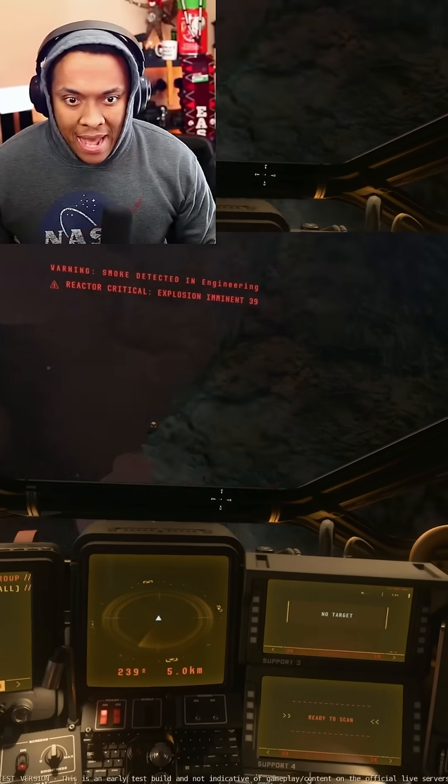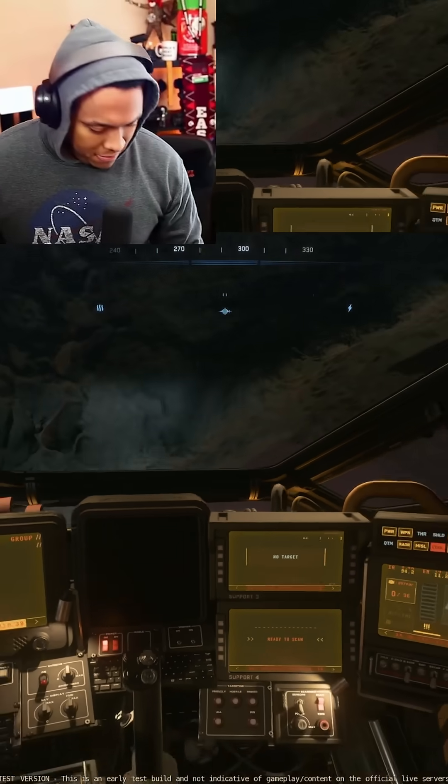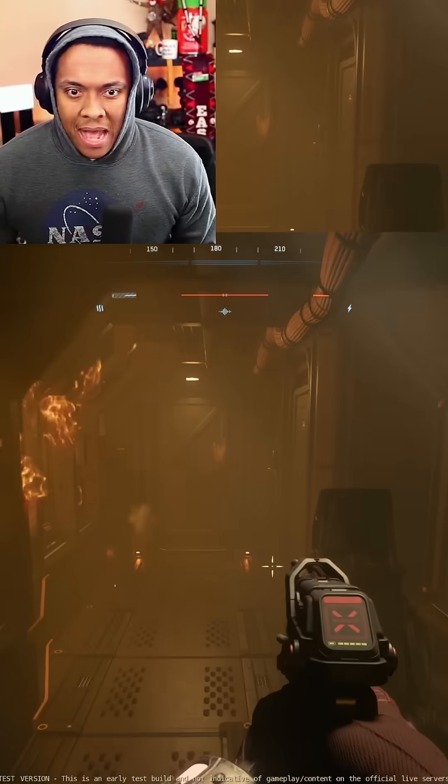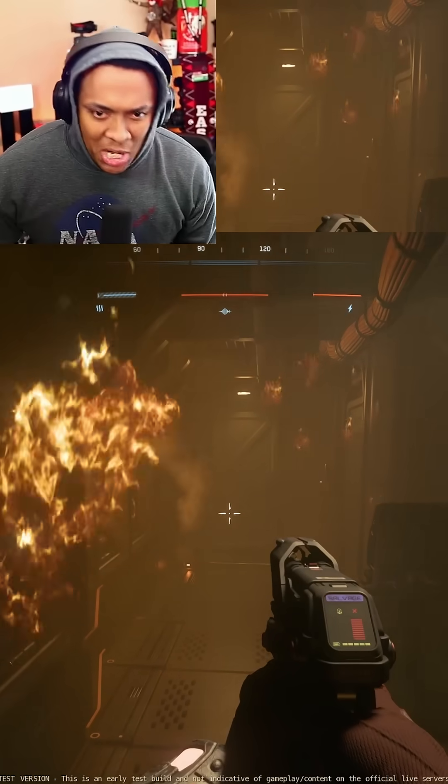Get out, get out of the seat, get out of the seat! Okay, I said not to panic, chat.